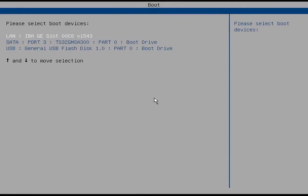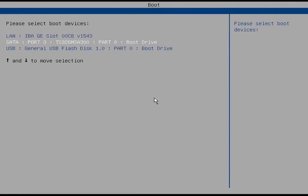Once you reach the boot menu, go ahead and select your USB drive from the boot devices.